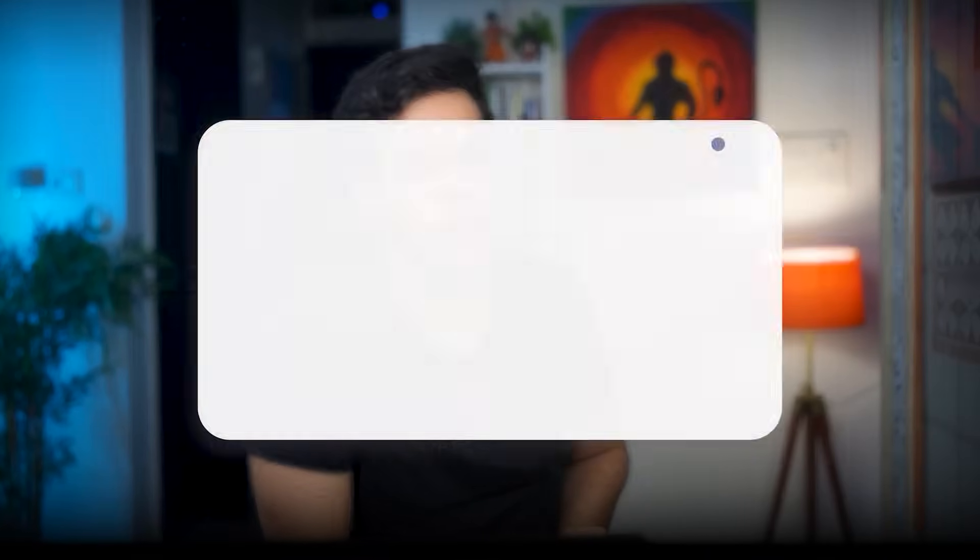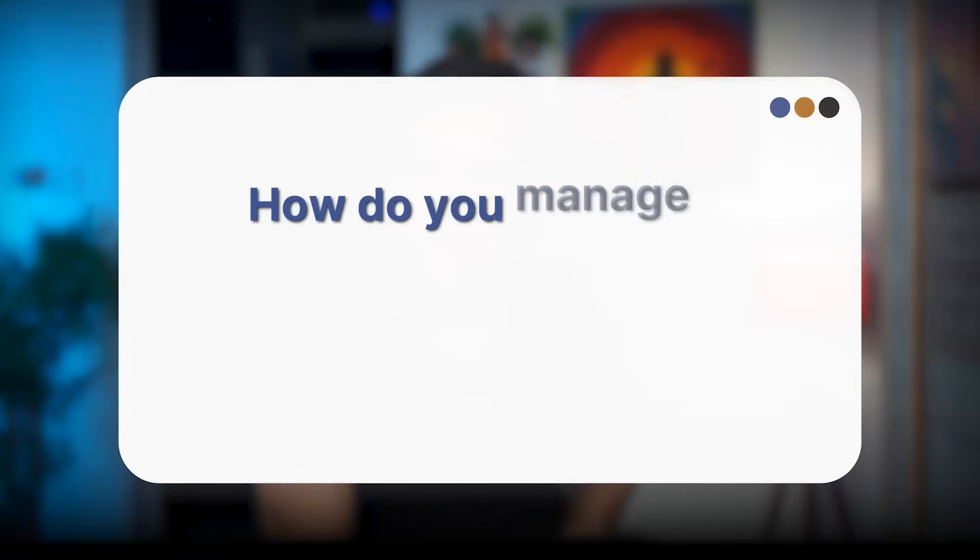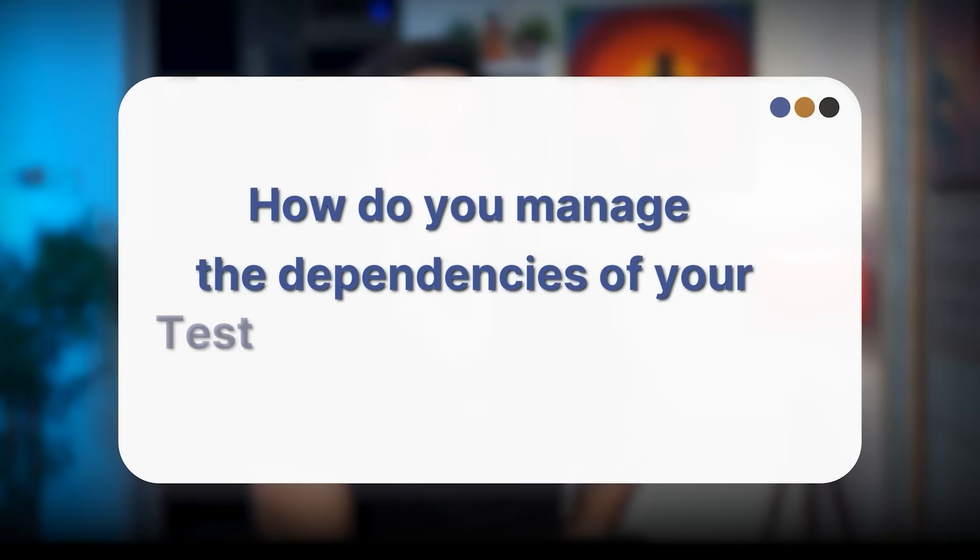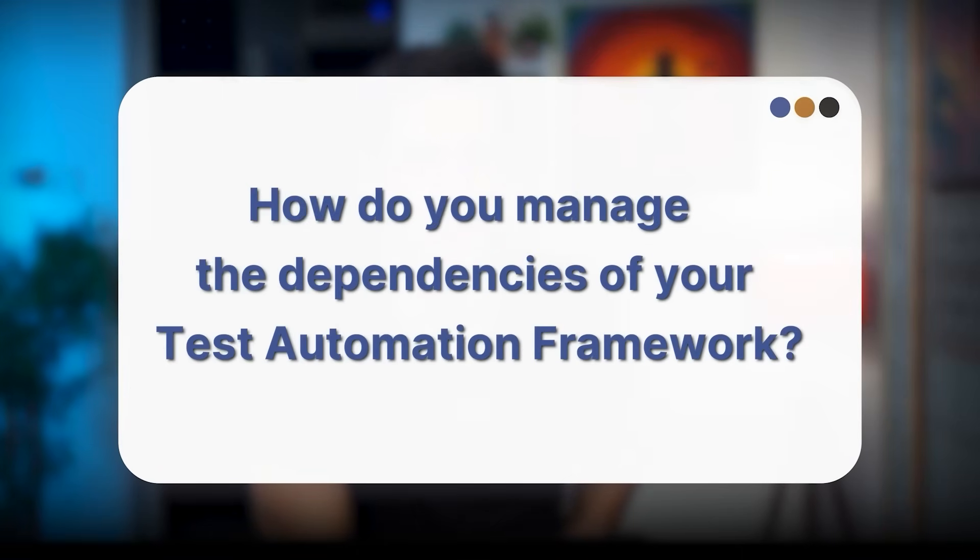A couple of days back, one of the students from the SD Master Class faced a very interesting question which was: how do you manage the dependencies of your test automation framework? Now hold on, if you're going to say you're going to manage the dependencies in pom.xml file, kudos, correct. But let's say there is a new version of Selenium WebDriver, Rest Assured, or APM which has been released in the Maven repository - how will you come to know that there is a new version and you have to upgrade your pom.xml file?